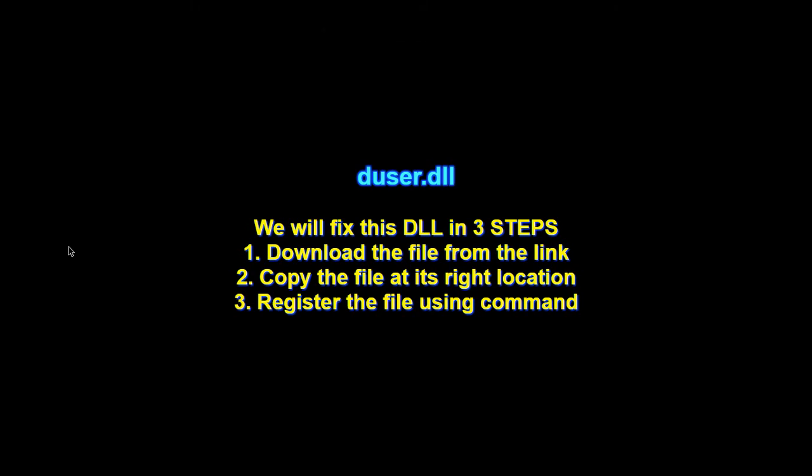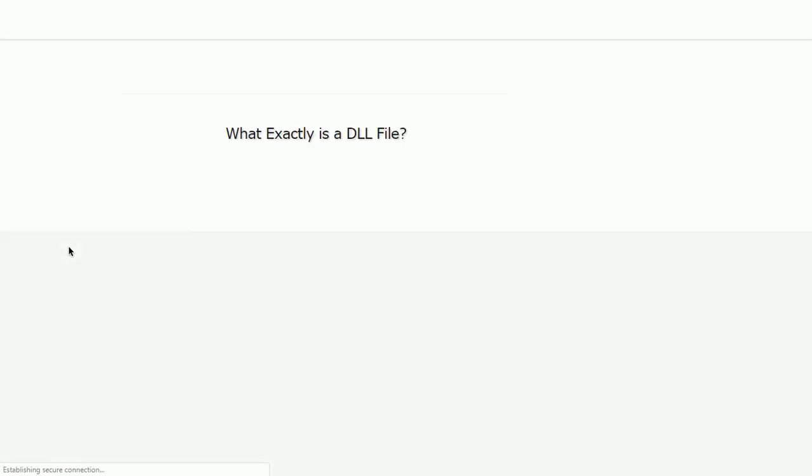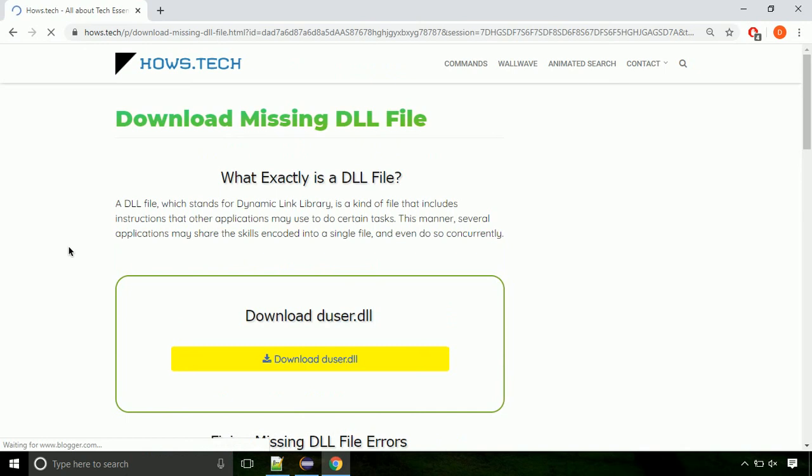There are three steps to fix this missing DLL issue. First, we need to download the file from the site. The link is provided below in the description.